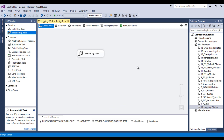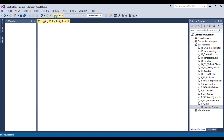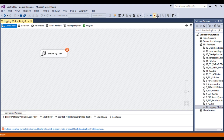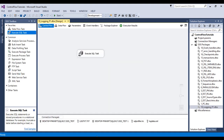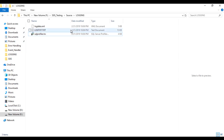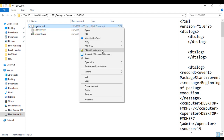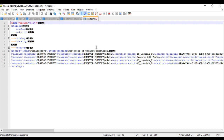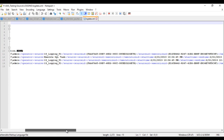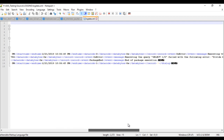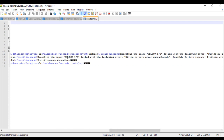Go to details — we want to capture all the information from our last log provider. Click OK. Save it and click start. The package should fail. Stop the package and go to the folder. Here we can see our XML file. Open it in Notepad — it contains XML data. We can read the error message: select 1/0 failed with the following error — divide by zero error encountered.